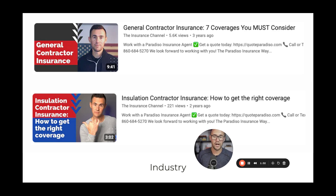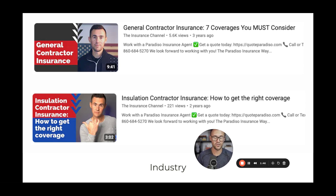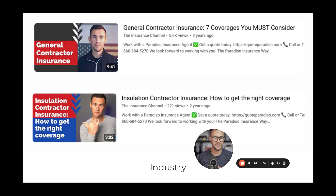This is pretty straightforward — probably the most straightforward spoke out of all of them. I like to put the industry class at the front. So if I'm talking about general contractors insurance: 'seven coverages you must consider,' or insulation contractor insurance: 'how to get the right coverage.' I always like to have a broad video associated with that industry class and then break down from there — 'best insulation contractor insurance,' 'what does insulation contractor insurance cost,' 'how to find insulation contractor insurance.' Those are all spokes that can come off of this main keyword.